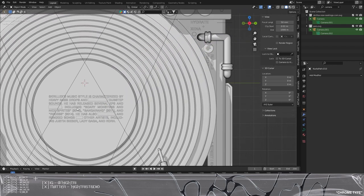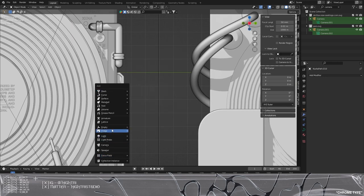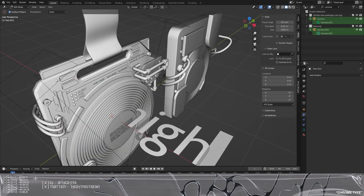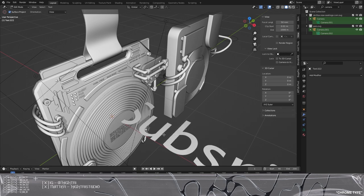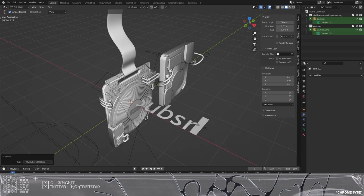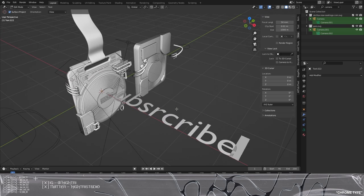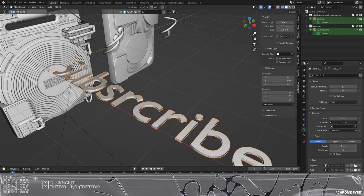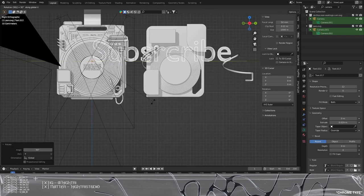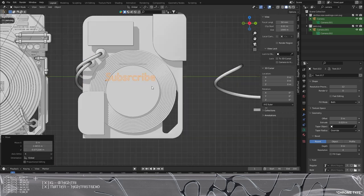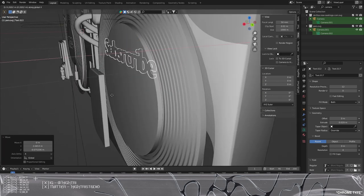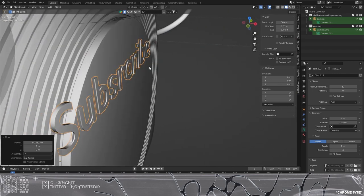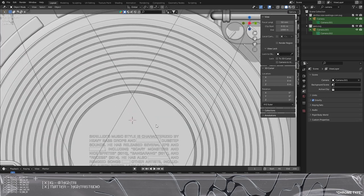You can obviously add text as well — add text, and that allows you to press Tab and type what you want. If you want to extrude it, go to geometry and extrude it slightly. What that allows you to do is scale it down, position it onto the piece of mesh, and just extrude it slightly. That's all it needs and it will create a nice bit of depth on the model.